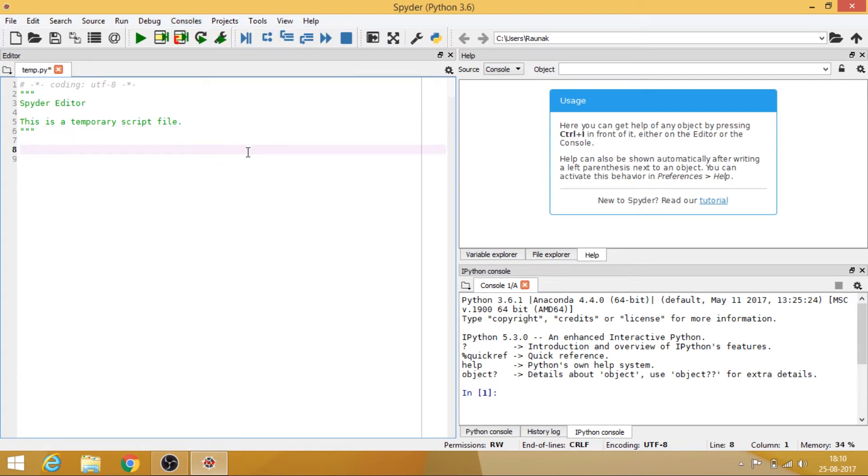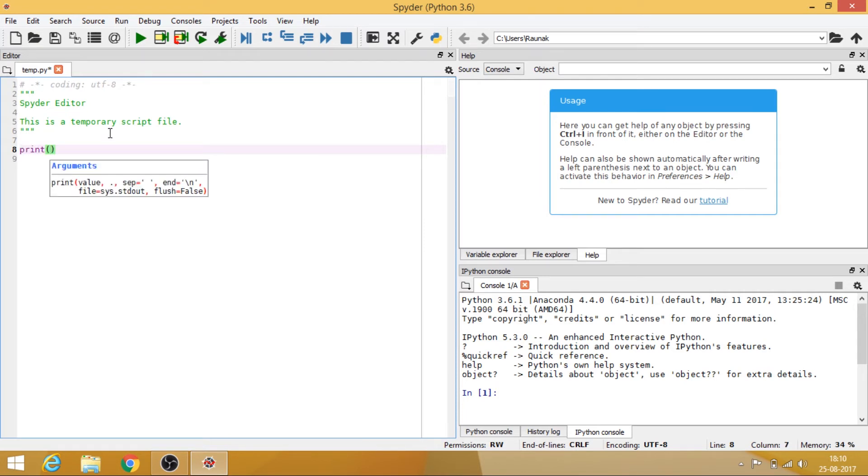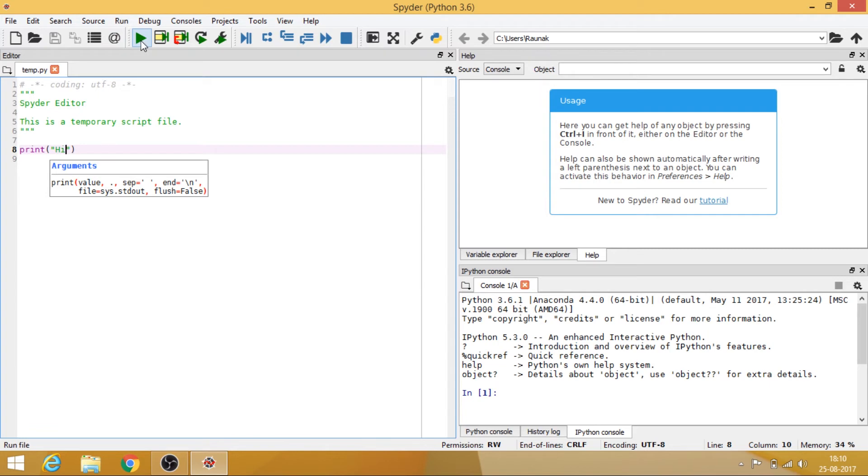So now let's try to run something. So let's just print something, just save it and select this option, OK, and this will be running your code.